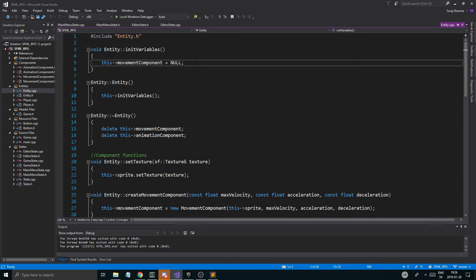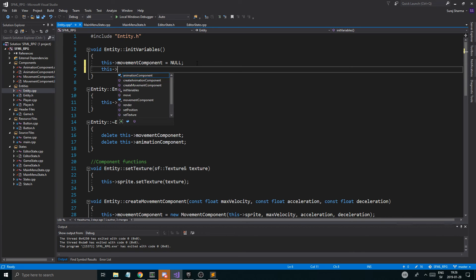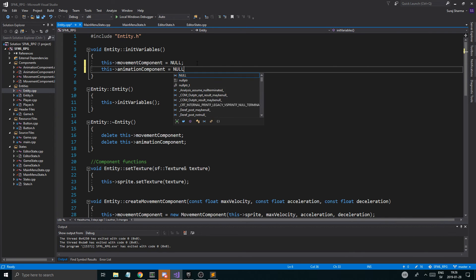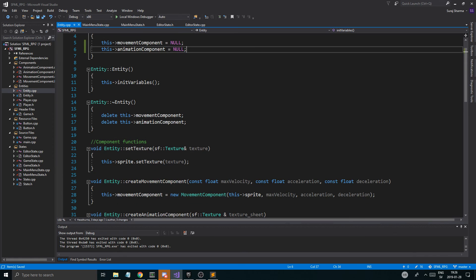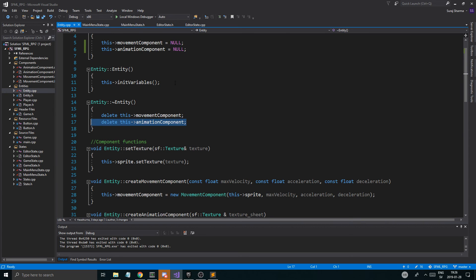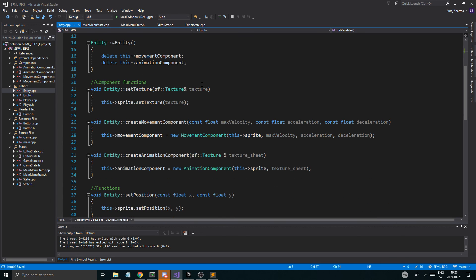One thing I'm going to do before I leave you is just look at what entity has to offer again. AnimationComponent entity.cpp. Before I leave you, please set this animationComponent to null up here, just so it's initialized to null. Otherwise, deleting it if you don't will cause an error. So you need to set it to null — please just remember that. I hope you watched to the end of the video to see this. Very important.